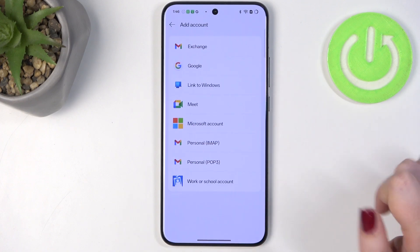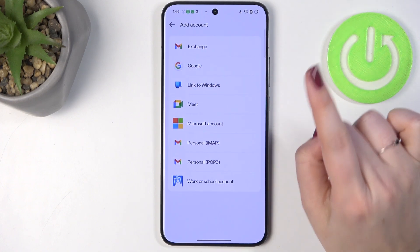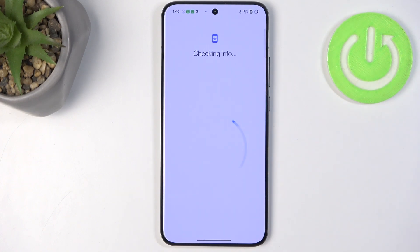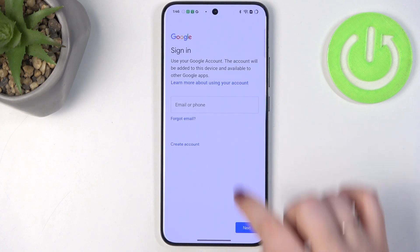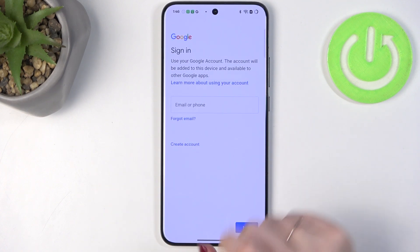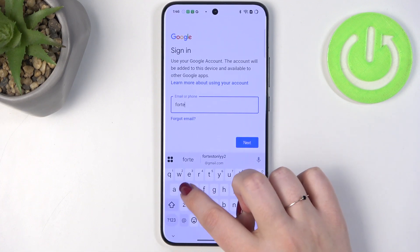Let's tap on Add Account and choose Google. Make sure that you've got an internet connection because it is required for this operation. You can use Wi-Fi or mobile data. In this step you can either create a new account if you don't have one yet, or simply type your email or phone.